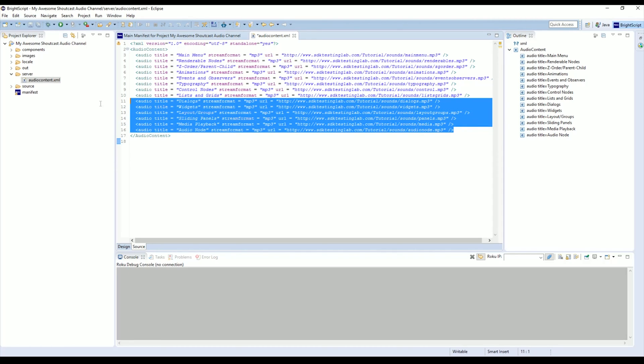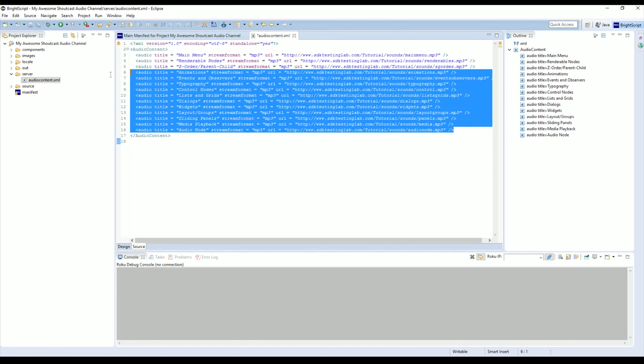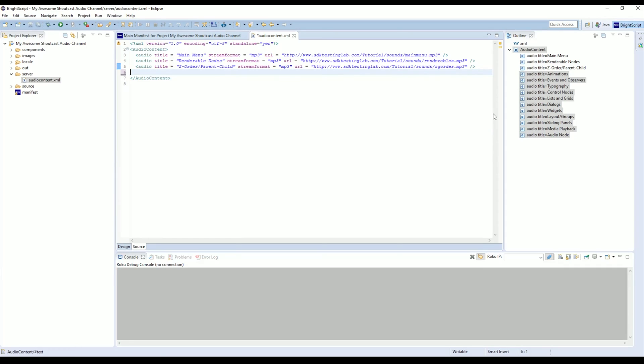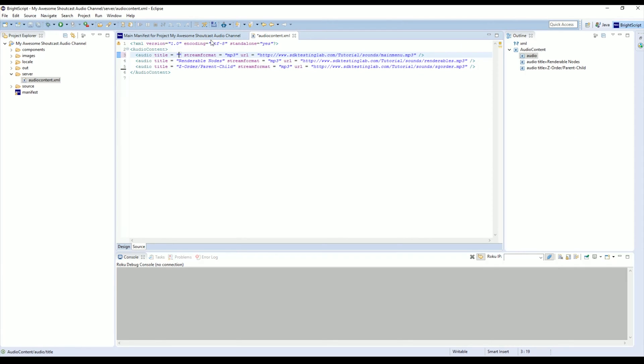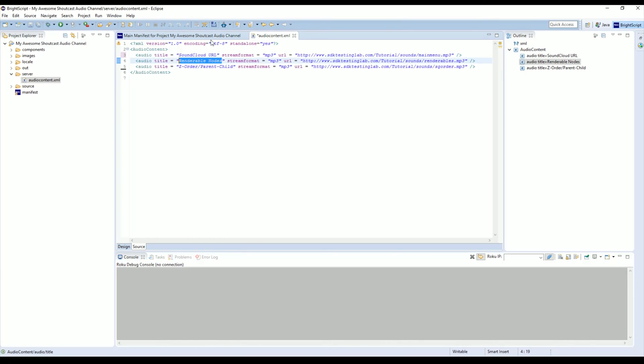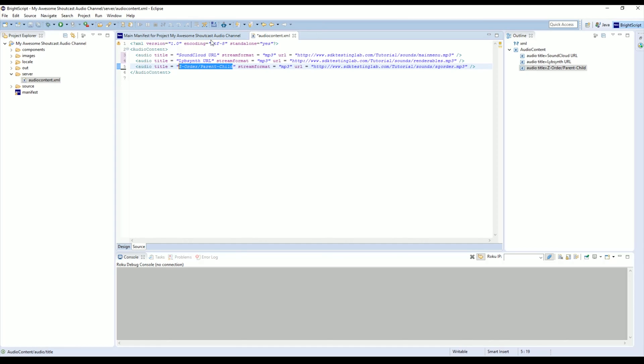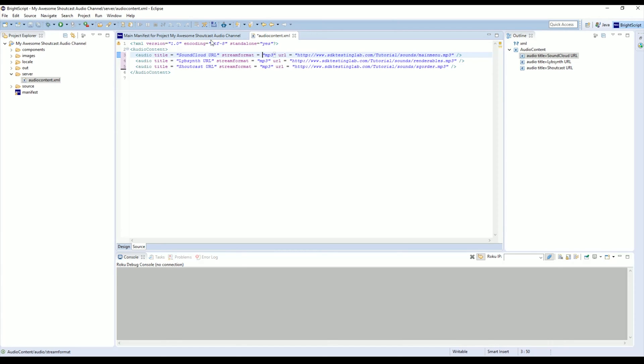To get started, we're just going to come into our audio_content.xml file and we're going to remove a bunch of these. I'm only going to use three titles, so I'm just going to delete the rest and only leave three. The first one I'm going to put in is going to be a SoundCloud URL. The second one is going to be a Libsyn URL for podcast hosting, and our third is going to be a Shoutcast URL. You notice it's going to say stream format equals MP3, which is perfect—that's what we want. We're going to leave that there.